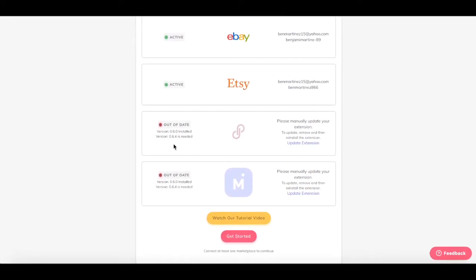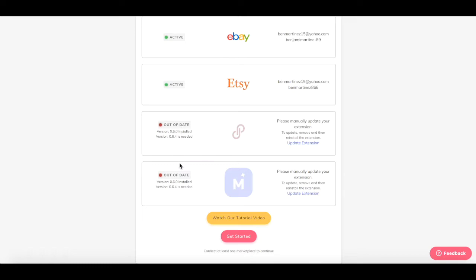Next, you can see that Poshmark and Mercari are not connected because you don't have the latest version of the Chrome extension.